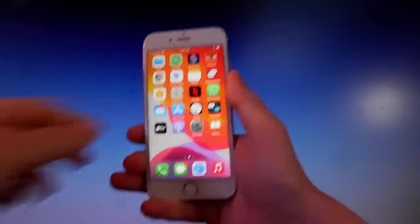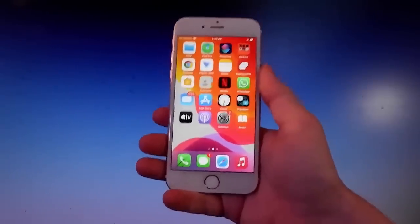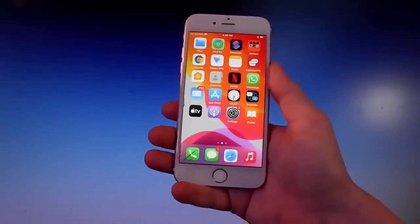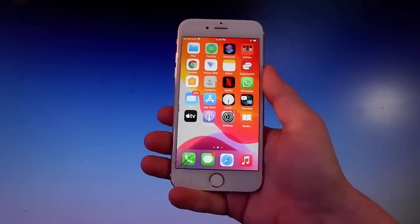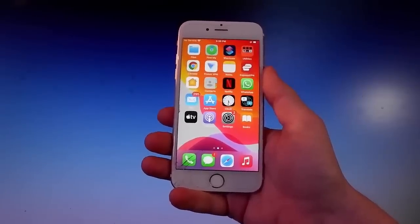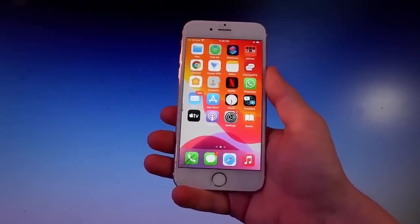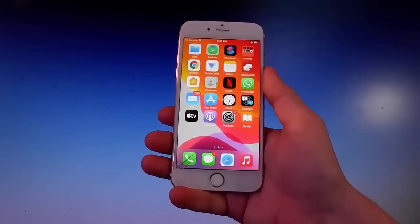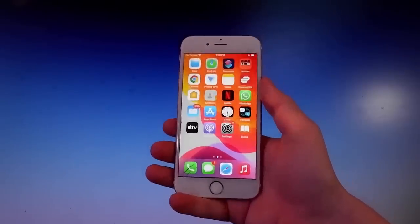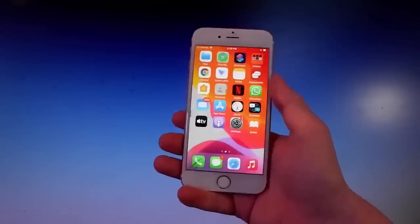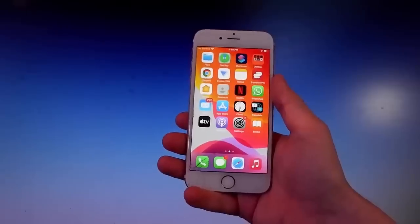What is going on guys, today I'm going to show you how to jailbreak your iOS device. This tutorial works with iOS 12 and up, so if you have an iOS 12 device or a newer one, we are going to jailbreak it together. We are going to use an app called Pelerine for the jailbreak.